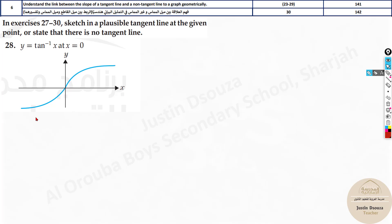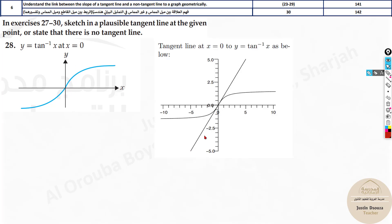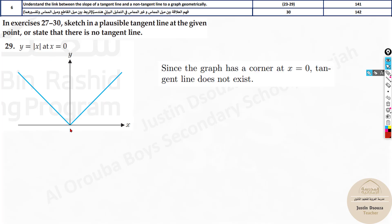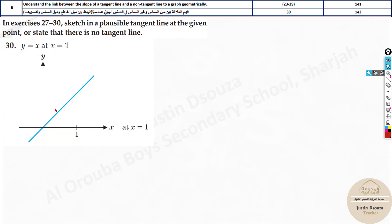For the tan inverse (arctan) graph, the curve keeps going. At x = 0 you cannot draw a tangent line — it is not possible there because of a corner, so the tangent does not exist at that point. At other places, yes, but not at x = 0.